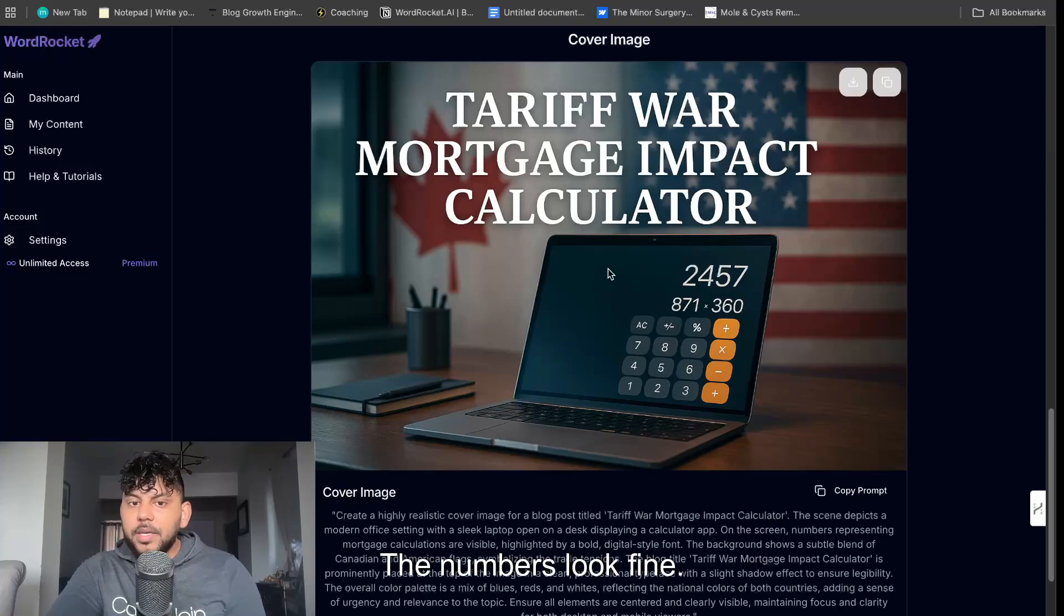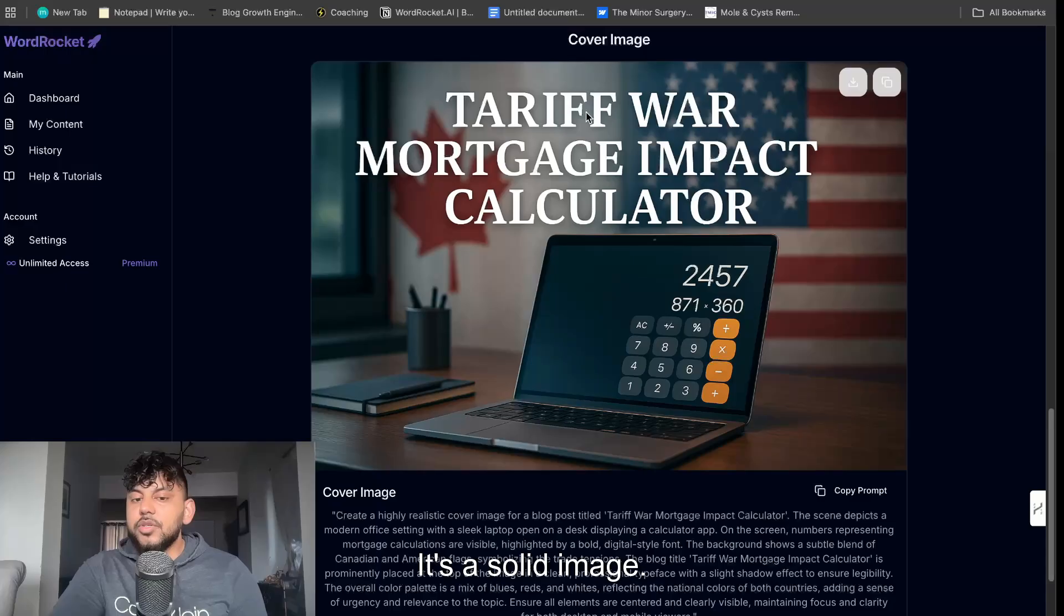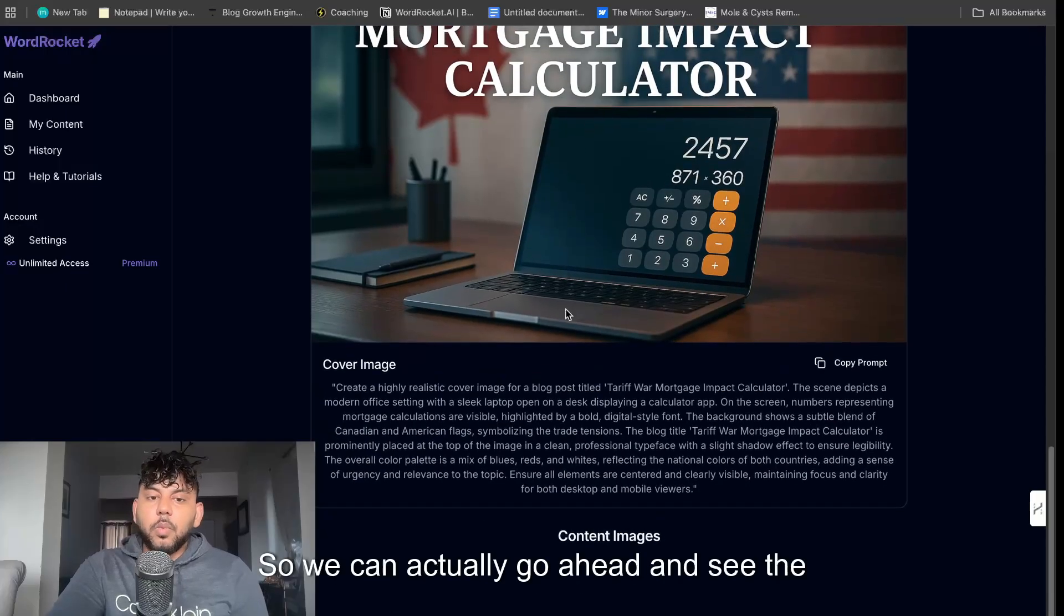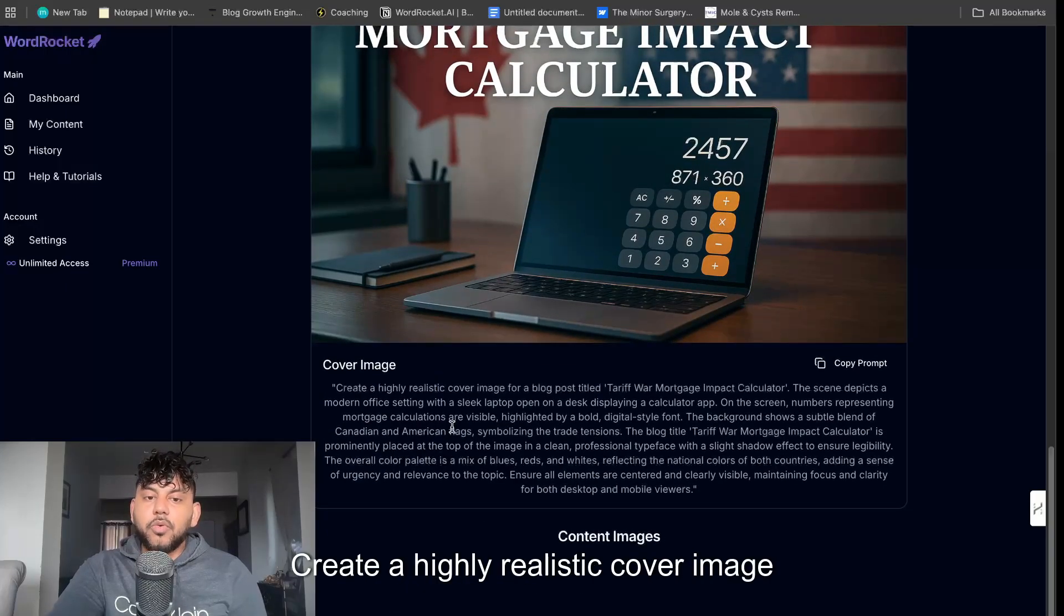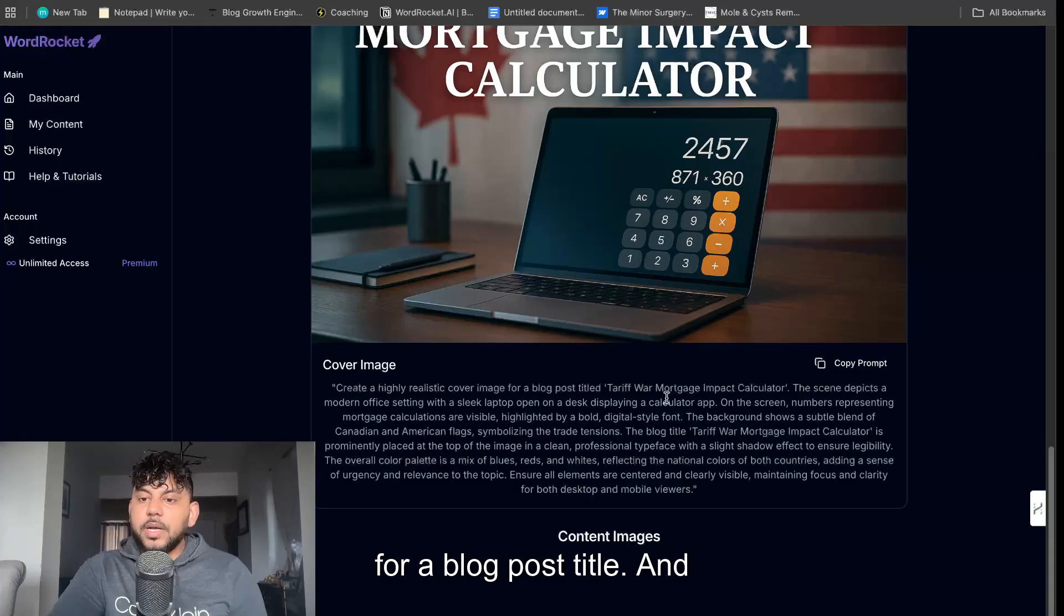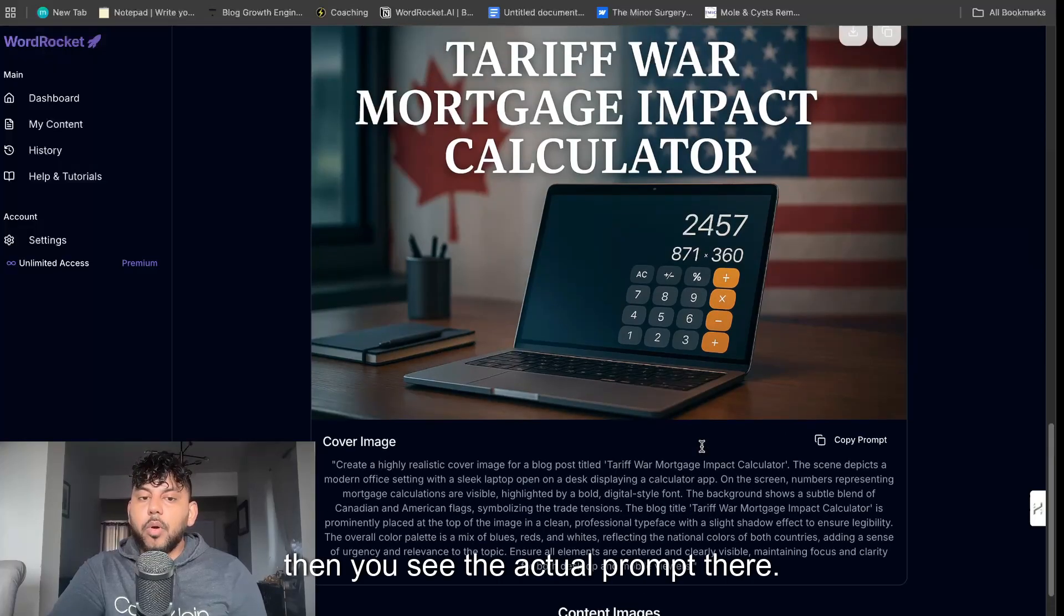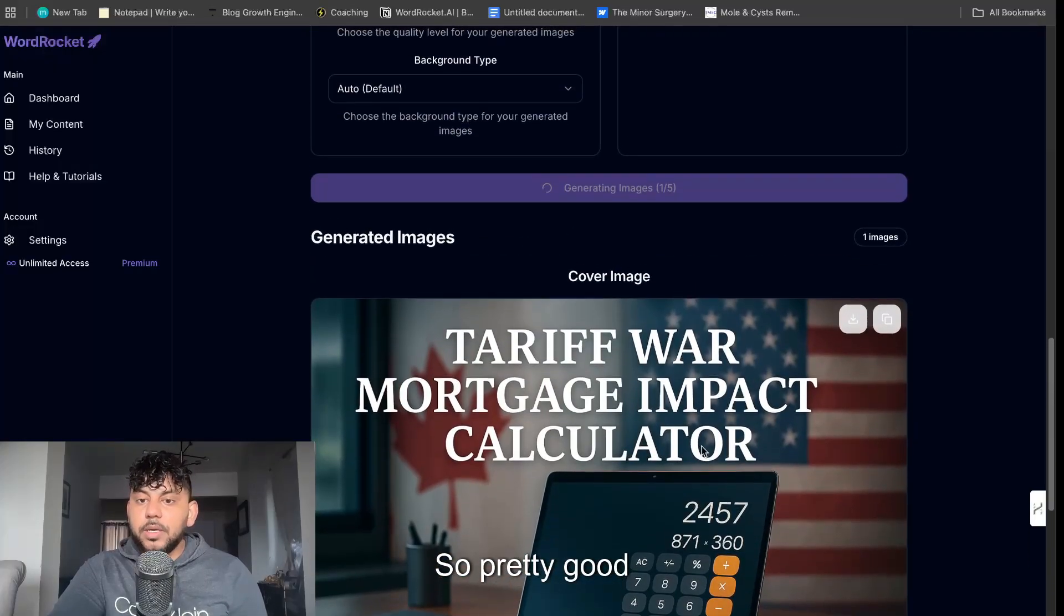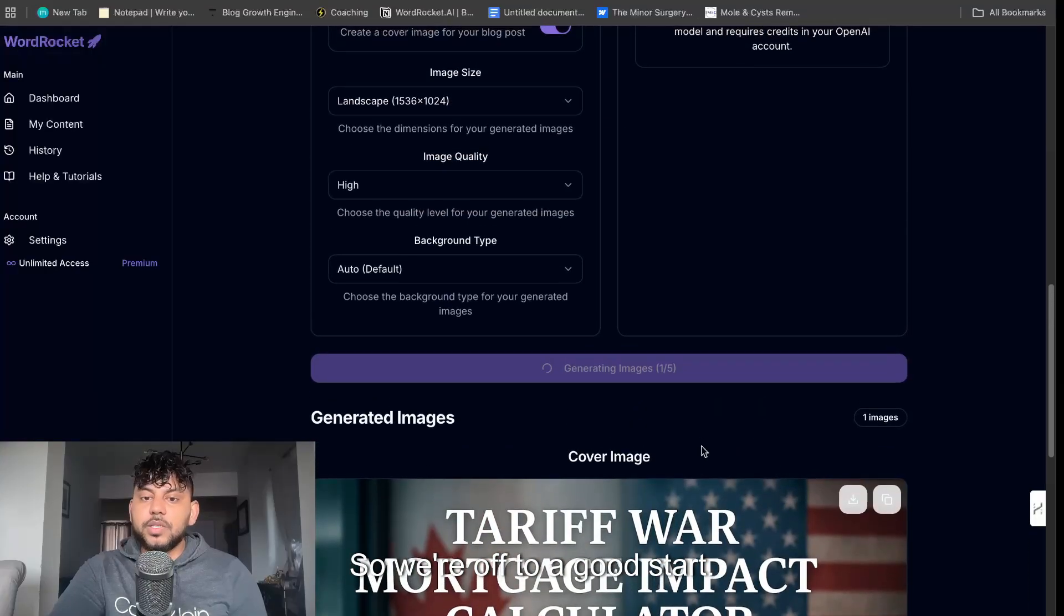The numbers look fine. The text is readable. It's a solid image. So we can actually go ahead and see the prompt here as well. Create a highly realistic cover image for a blog post title. And then you see the actual prompt there. So pretty good cover image. We're off to a good start.